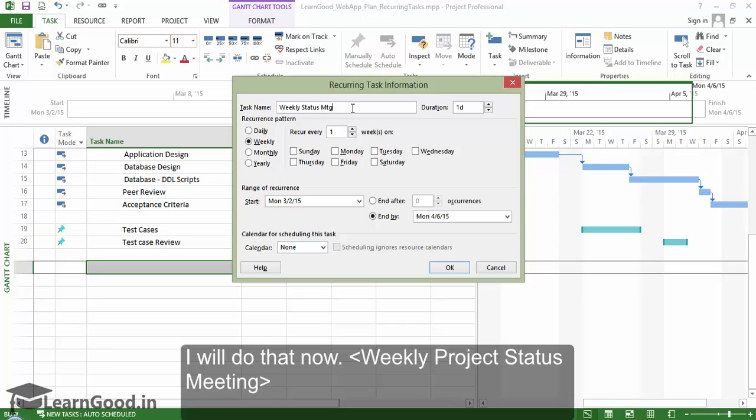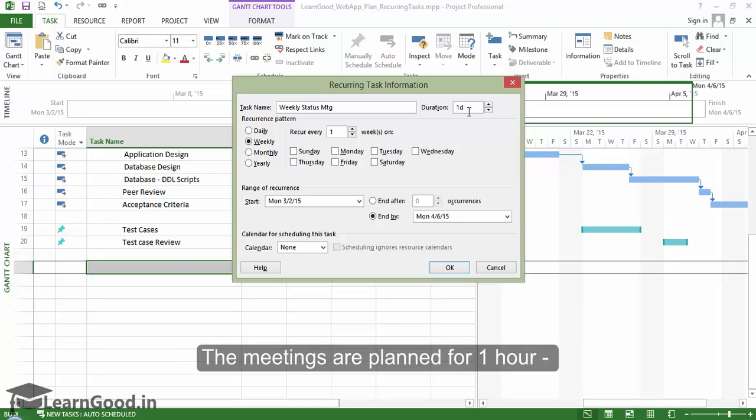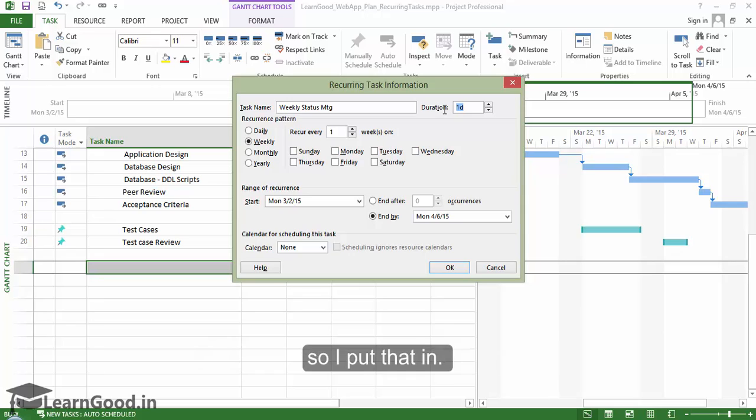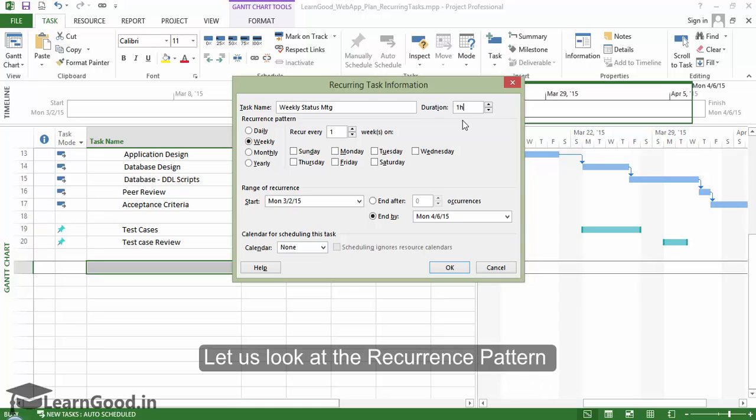The next box is to tell the duration of this recurring task. The meetings are planned for one hour, so I put that in. I can put it as one H and Project will correctly interpret it.